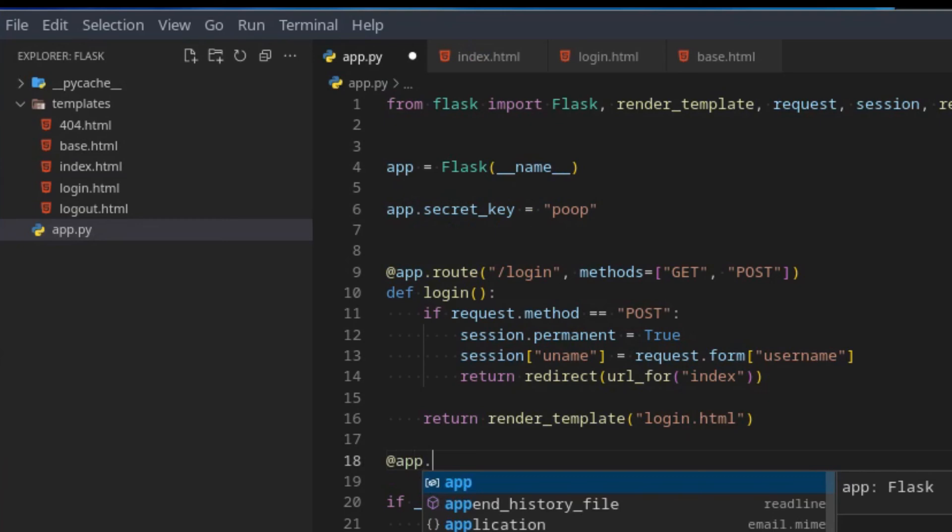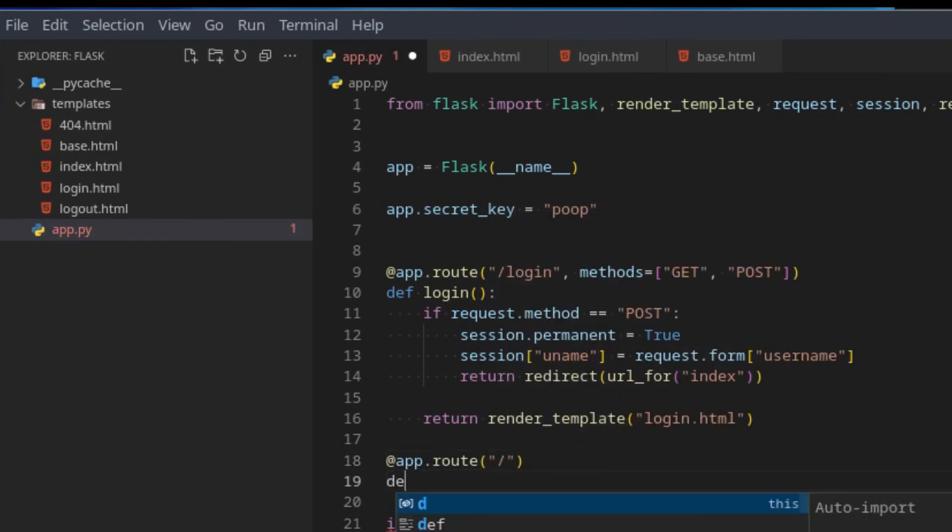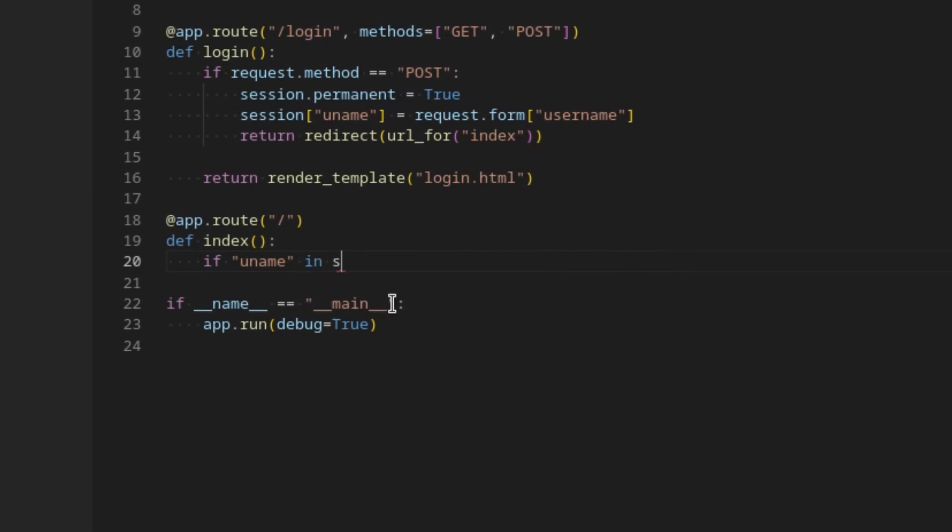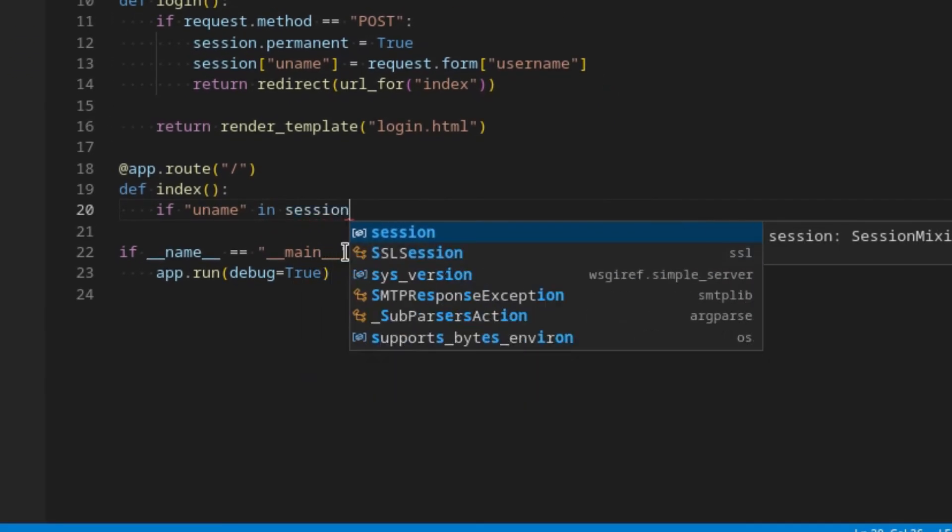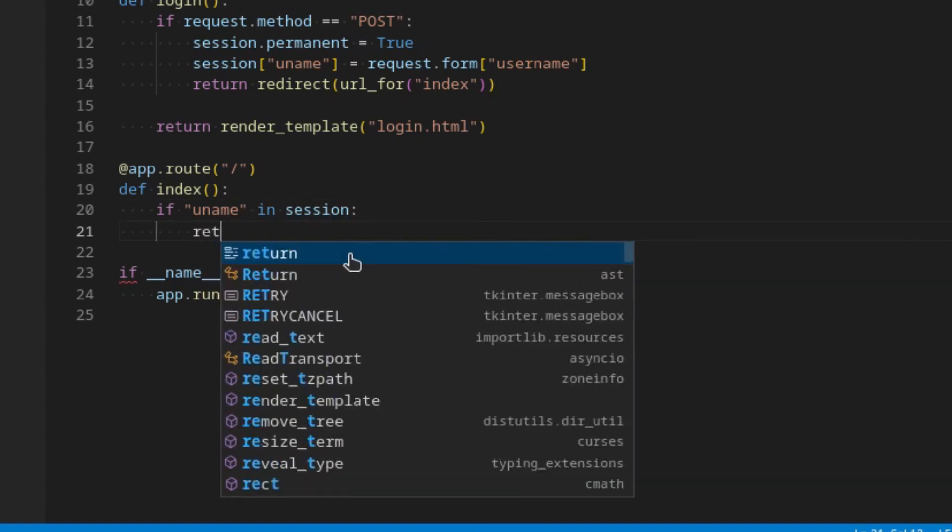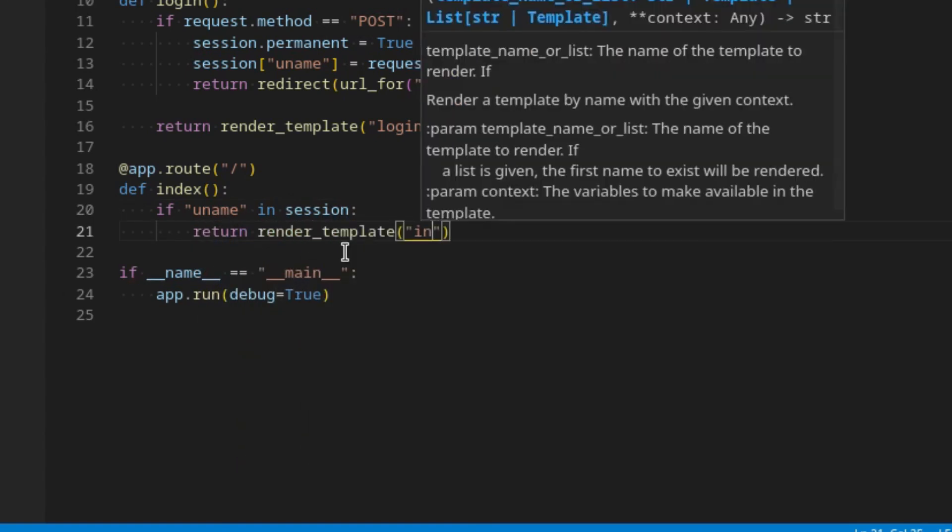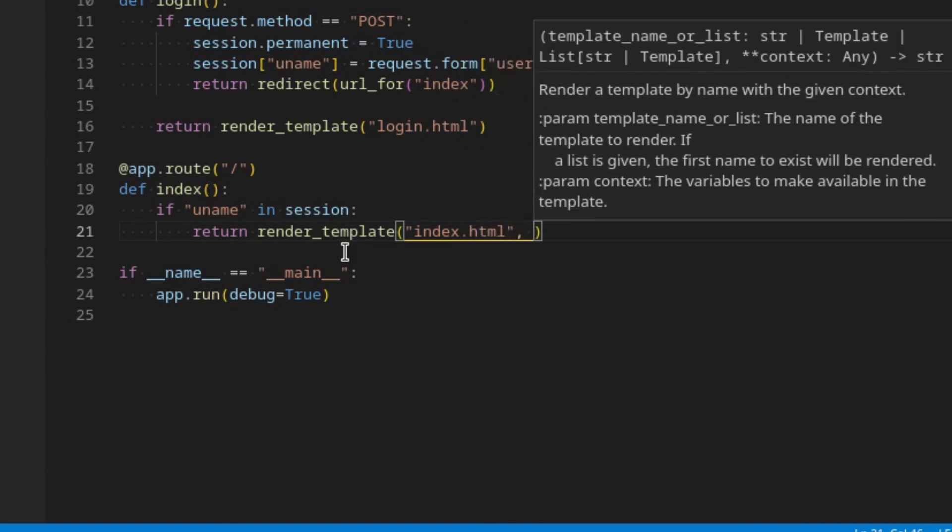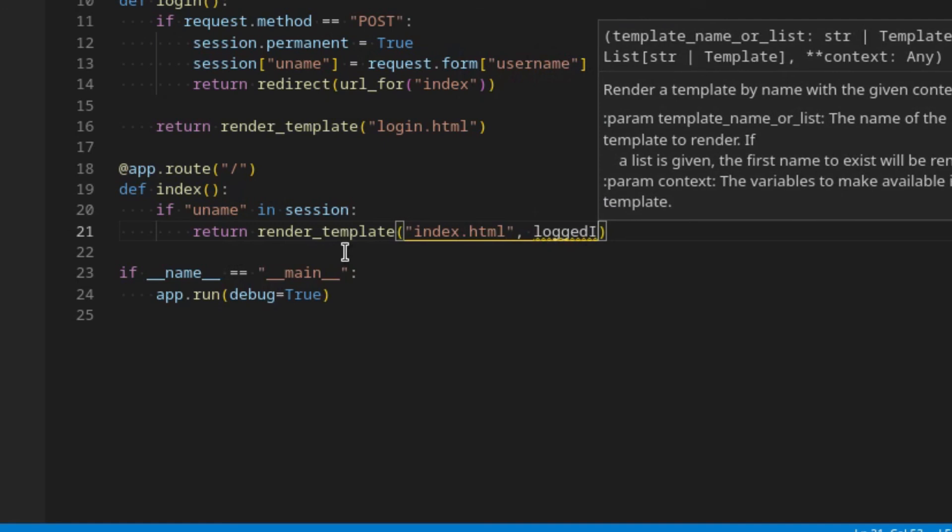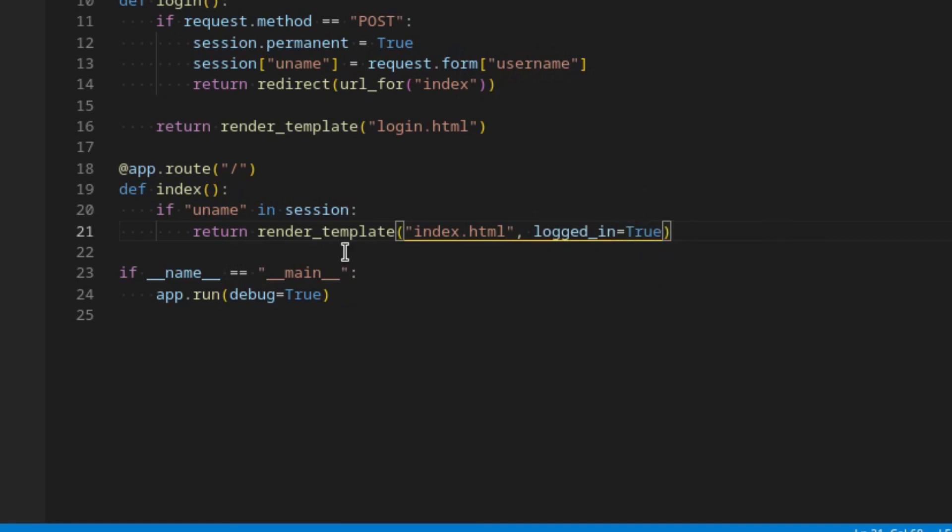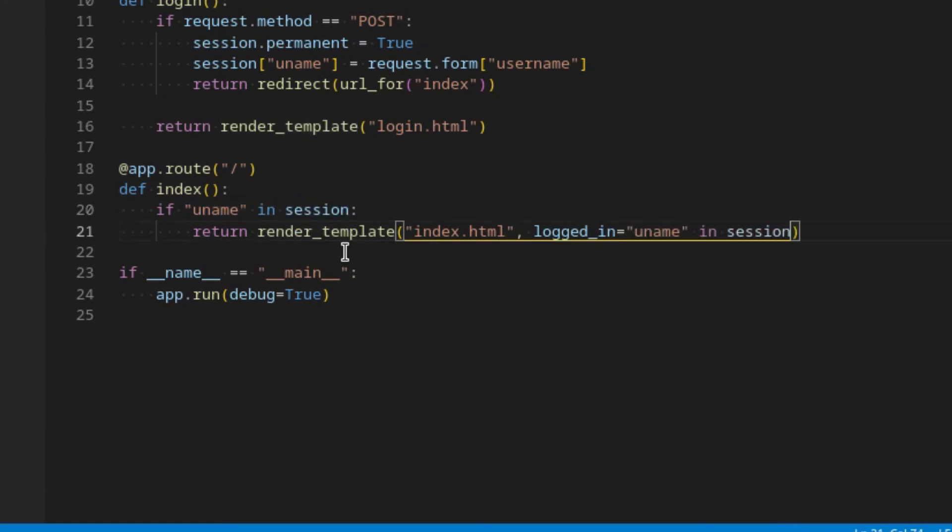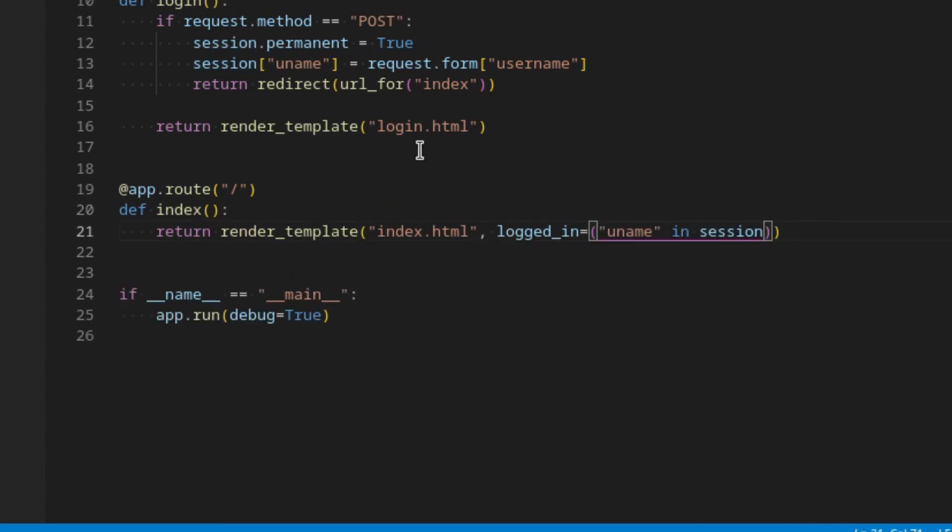In here we can create ourselves an index page. So @app.route forward slash, define index. Then we can check if uname, so username, in session. This will check if the username is stored in the session or not. Then here we can say return render_template index.html and then logged_in equals true. In fact, we can actually just go logged_in equals uname in session, since it will return true or false. So now we have this logged_in variable here.